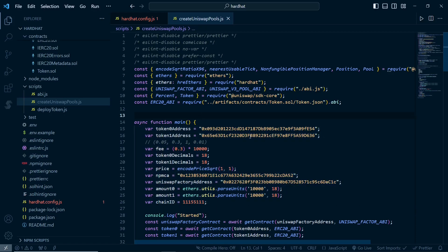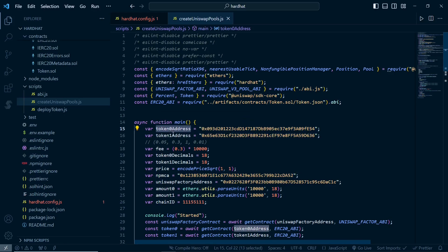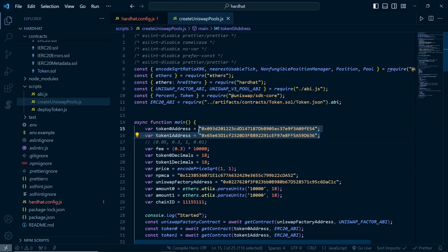You just need these variables to create Uniswap pools. These two are the token addresses which you want to create pools for - the token 0 address and token 1 address. For example, if you want to create an ETH/USDC pool, token 0 will be ETH and token 1 will be USDC. You just have to change this address.